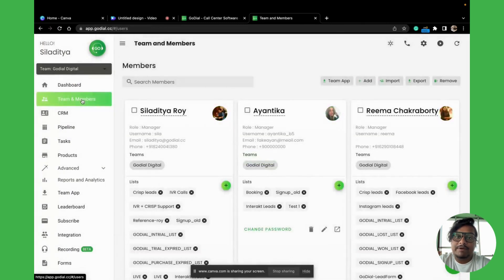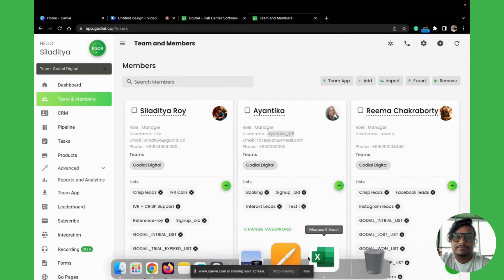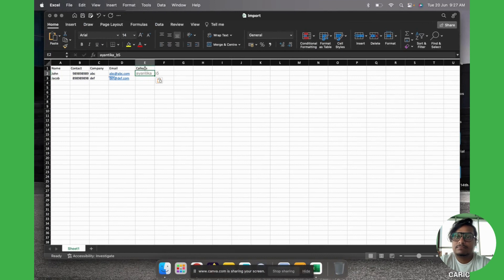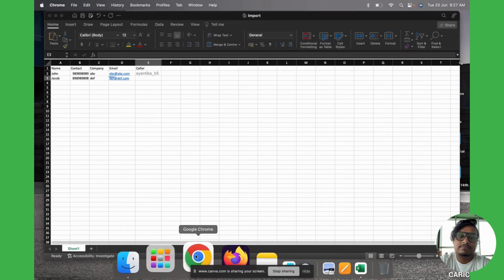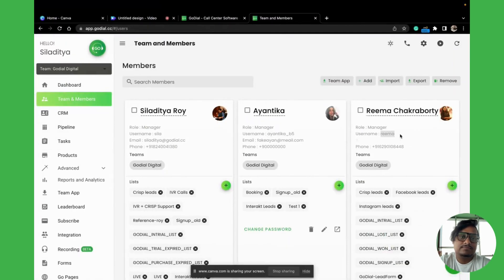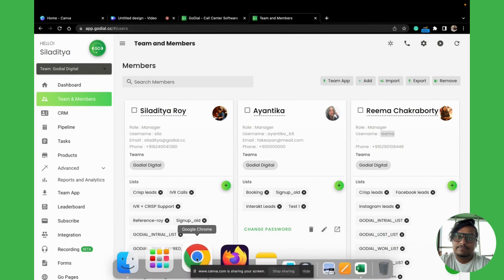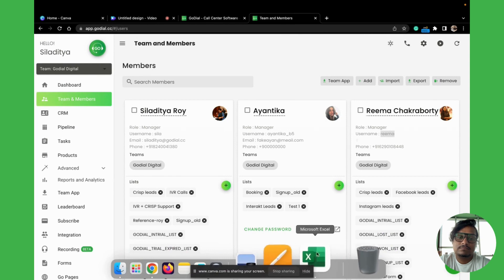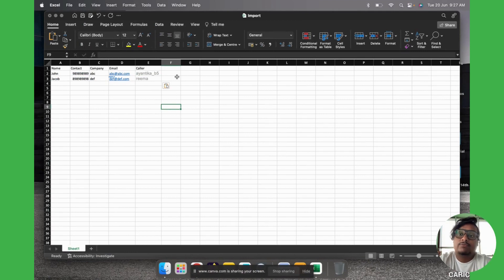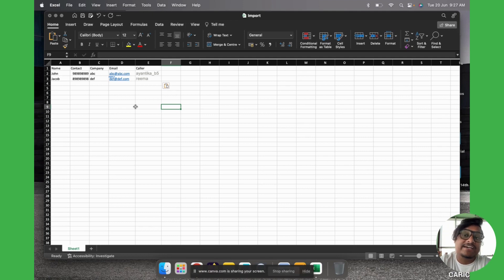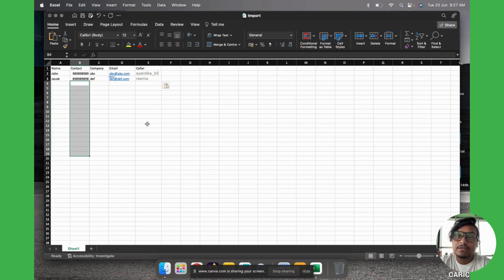To find usernames, go to Team and Members and select them. We'll select one username for the first contact and the other for the second. If you do this, John will only be called by Ayantika and Jacob will only be called by Rima — so you are pre-assigning contacts directly in the Excel file. If you have more contacts, you can do it the same way.